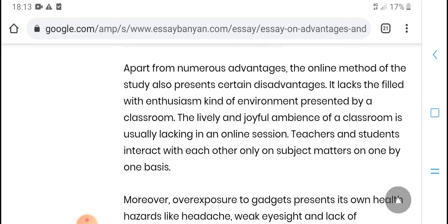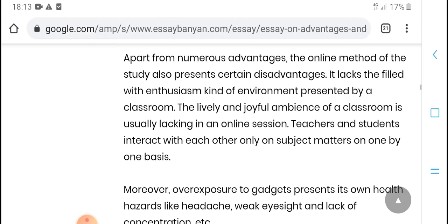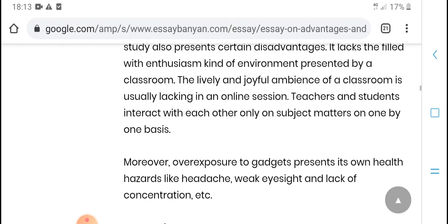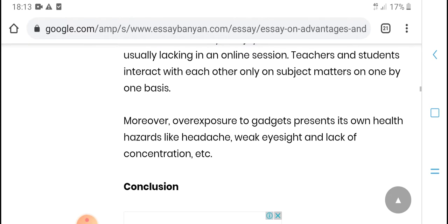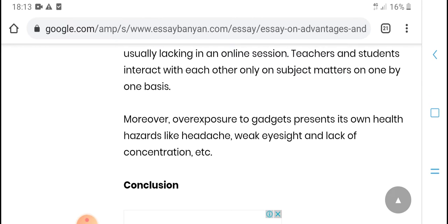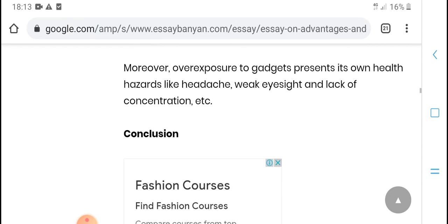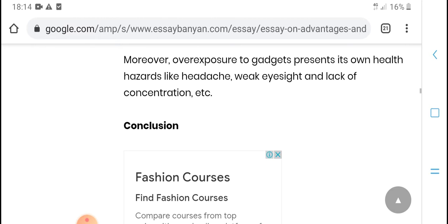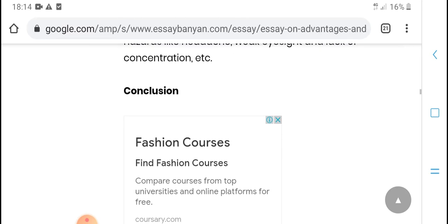There are numbers of advantages to the online method of study. Also, some disadvantages are locked — they are failed with increment. Progress is unchecked, lacking in the online section as teacher and student interaction with each other online on subject method is on a one-by-one basis. Ways are expressed to get good progress, and online student health is also a concern.